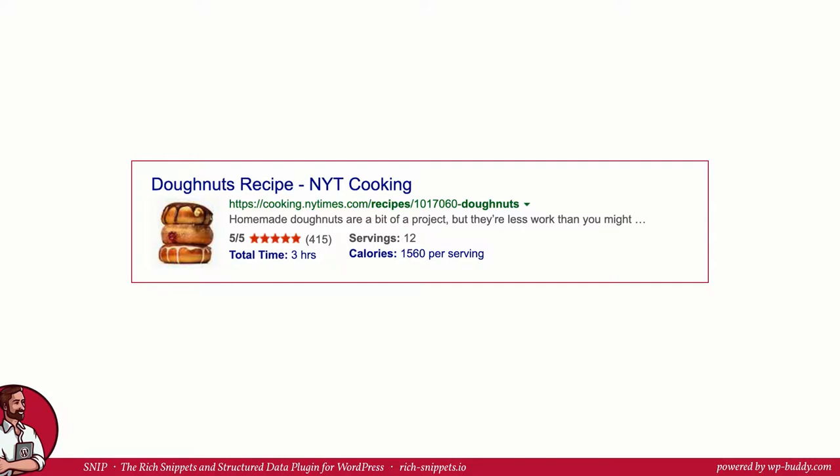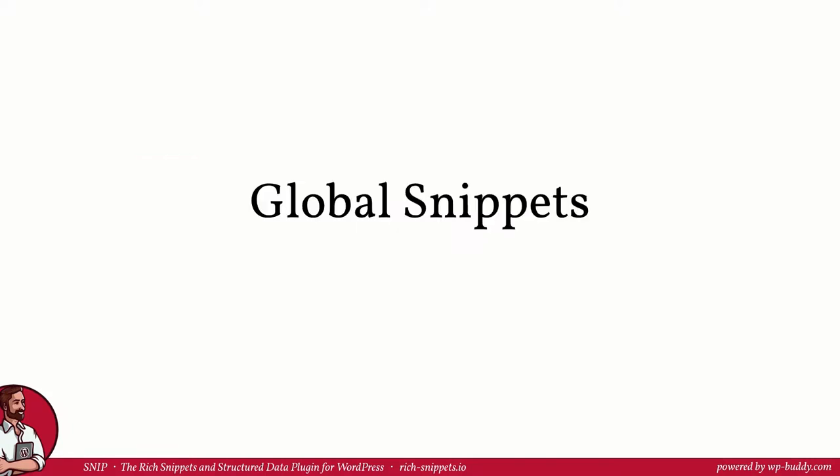Because you don't want to create a single recipe snippet for each recipe page, you have decided to create a global snippet. If you don't know yet what global snippets are, please go back one video where I explain in every detail why this functionality saves you a ton of work.